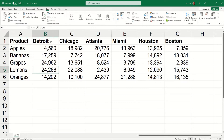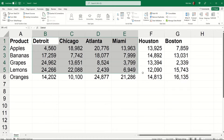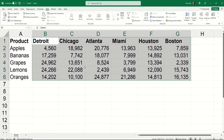But what if I wanted to put the cities in order with Atlanta first? I'm going to select the data that I want to sort, which includes my header row with the city names and all their values down below. And I'm going to click the sort icon up on the data tab of my ribbon.